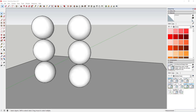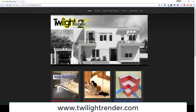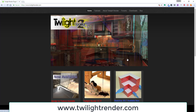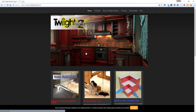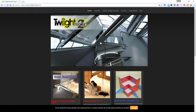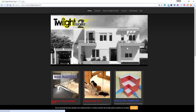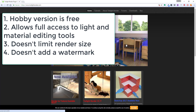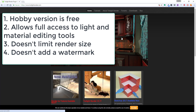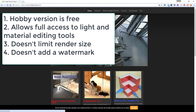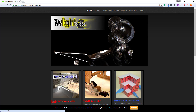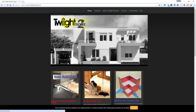In this case, what I'm going to start teaching in is a software called Twilight Render. Twilight Render is a software that allows you to create 3D renderings, and their website is twilightrender.com. The reason I'm picking Twilight Render is because the hobby version is free — it allows access to all the light and material settings, it doesn't limit your rendering size, and it doesn't add a watermark. So it's got all the basic tools so that everyone can download it, install it in SketchUp, and learn how to create renderings.